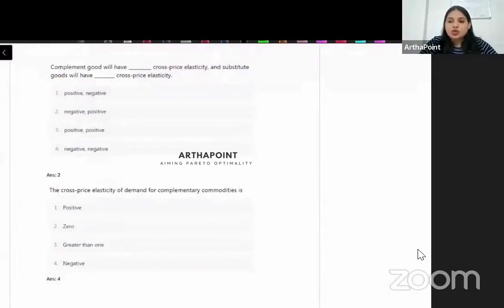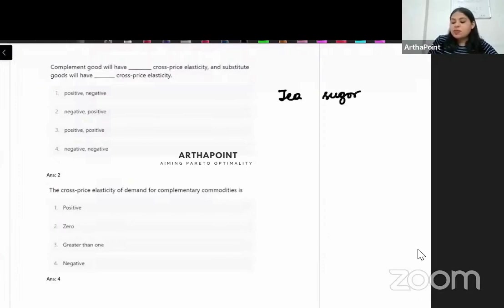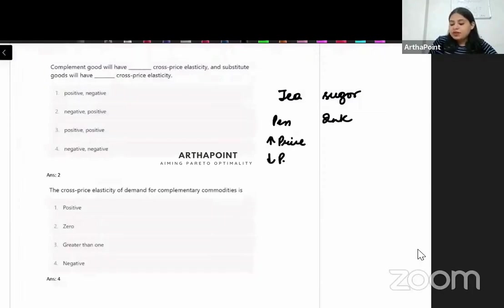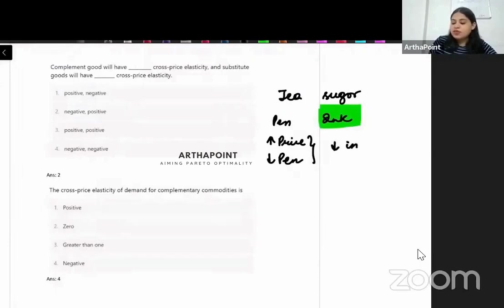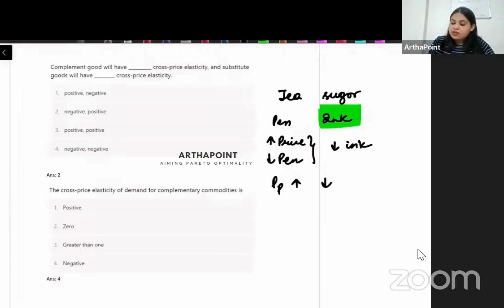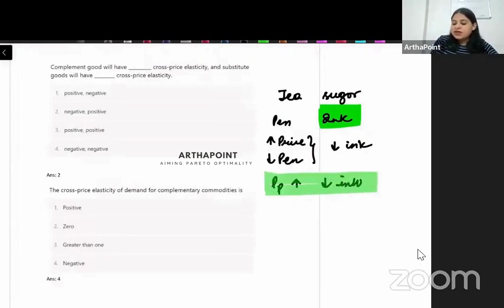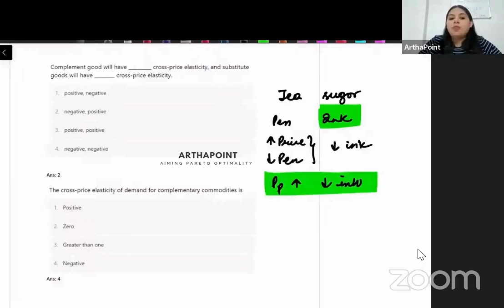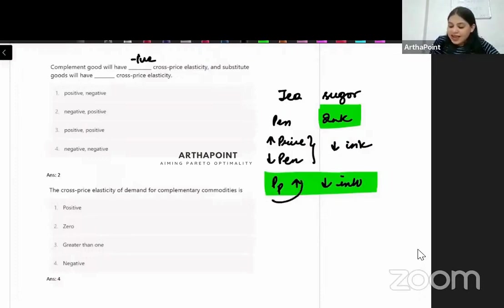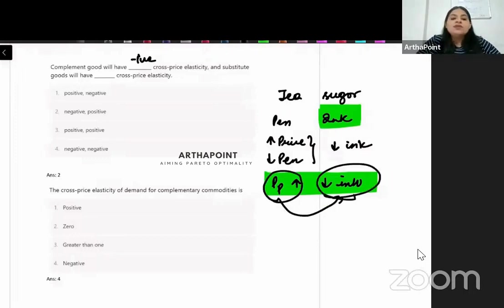Complement goods will have what cross price elasticity? Take pen and ink as an example. When the price of pen increases, demand for pen decreases, and since they are used together, demand for ink also decreases. Price of pen and demand of ink move in opposite directions, so complementary goods have negative cross price elasticity. For substitute goods like tea and coffee, when the price of tea increases, demand of tea decreases and people shift to coffee — they move in the same direction, giving positive cross price elasticity.